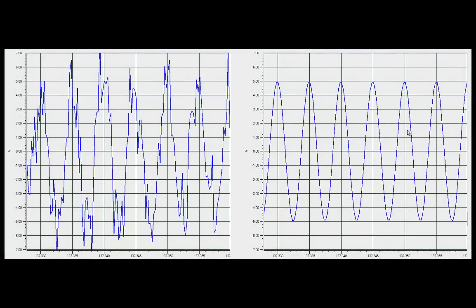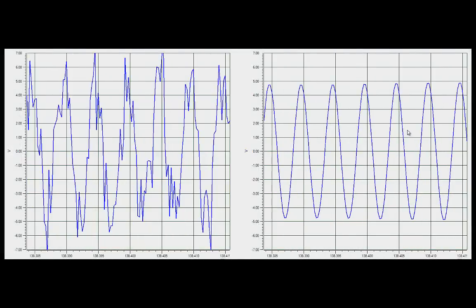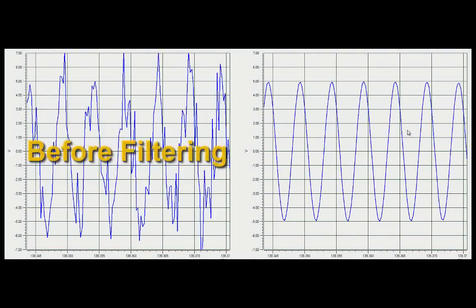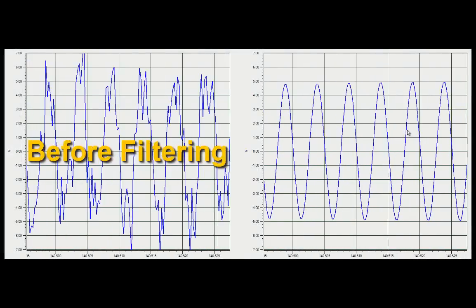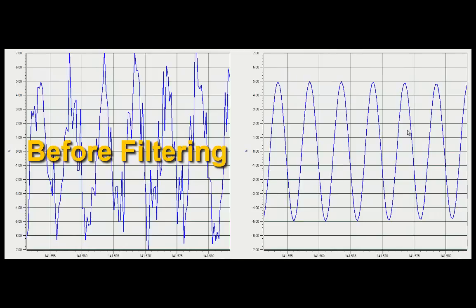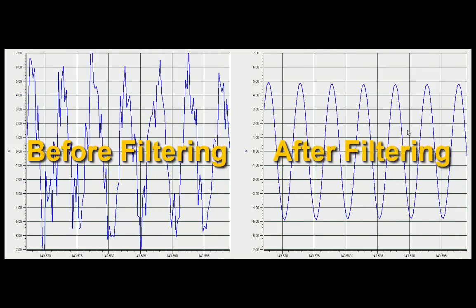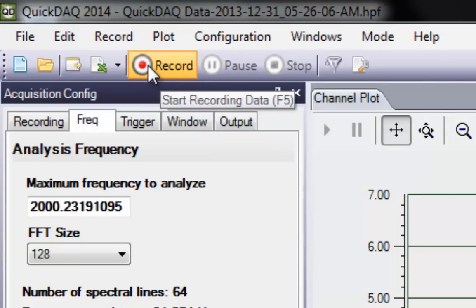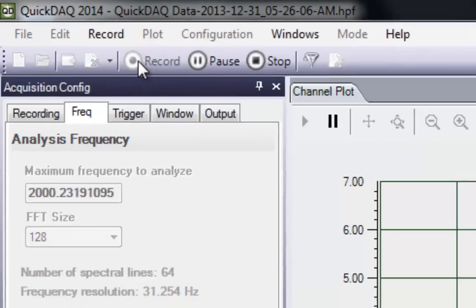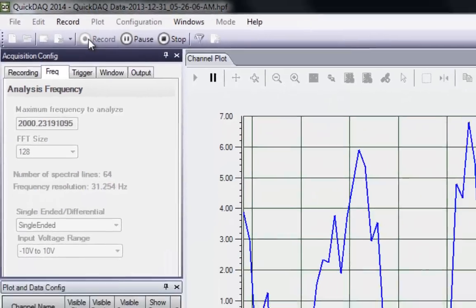QuickDAC's digital filtering support easily removes unwanted noise from your data, without any programming required and without sacrificing the flexibility and control you demand. With just a few mouse clicks, your complete solution is done in minutes.